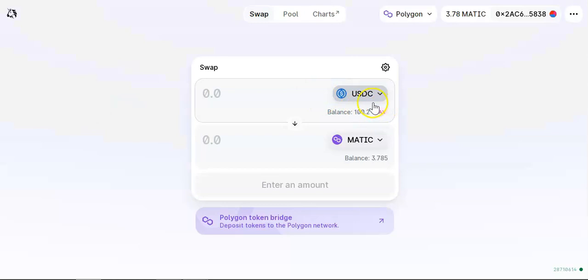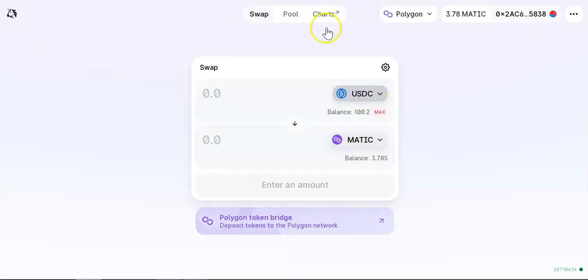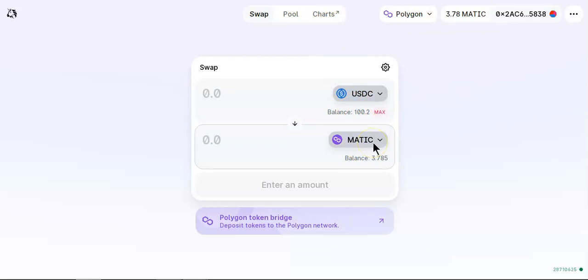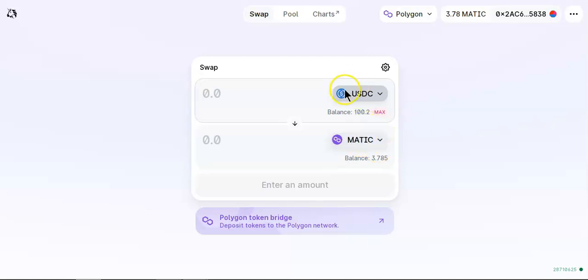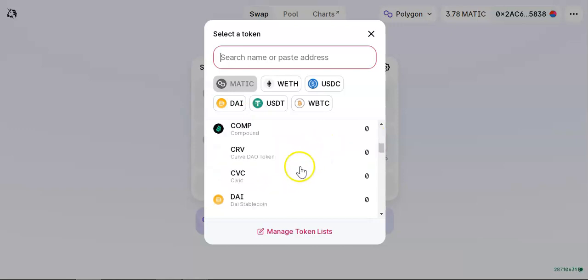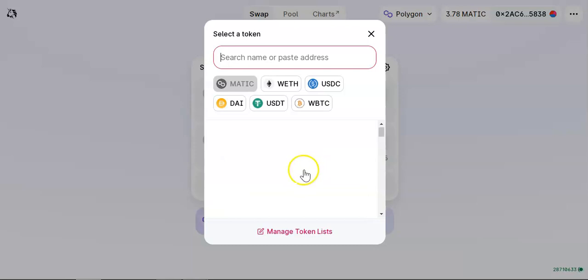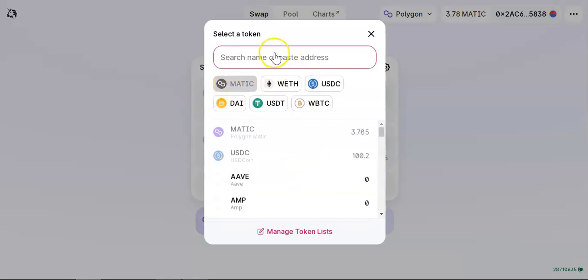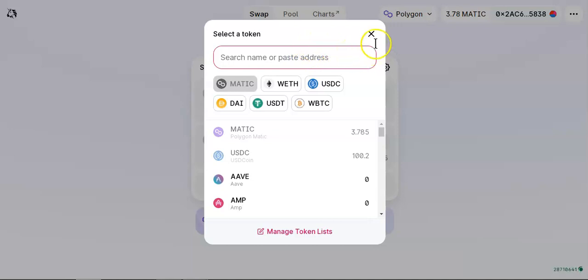On Binance Smart Chain, we use PancakeSwap to swap tokens. On Polygon network, I use Uniswap interface. Over here you can swap any of the tokens. You just pick the token that you want to swap and go ahead and swap. In this case, I want to swap MATIC. If you don't know the token, all you got to do is copy the token address and the token will pop up, just like on PancakeSwap.